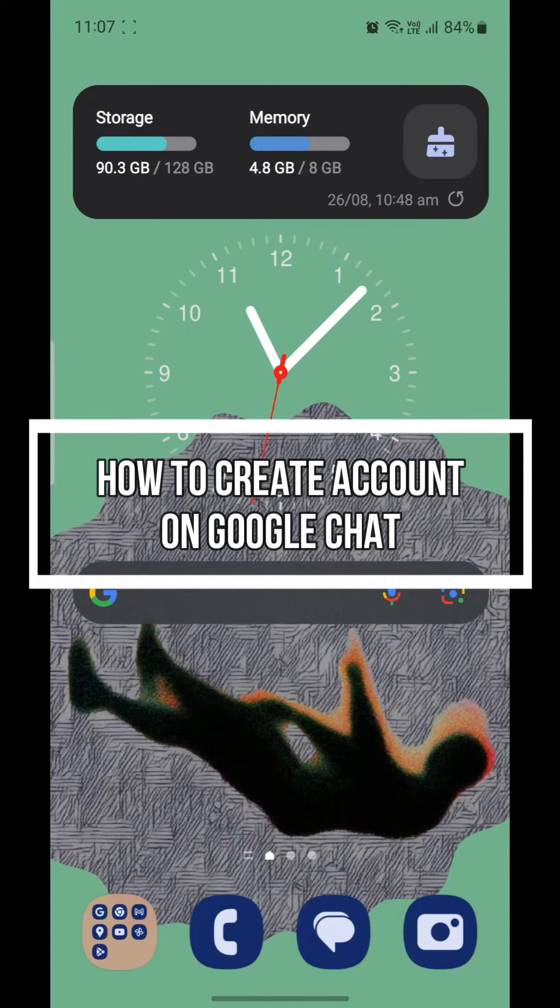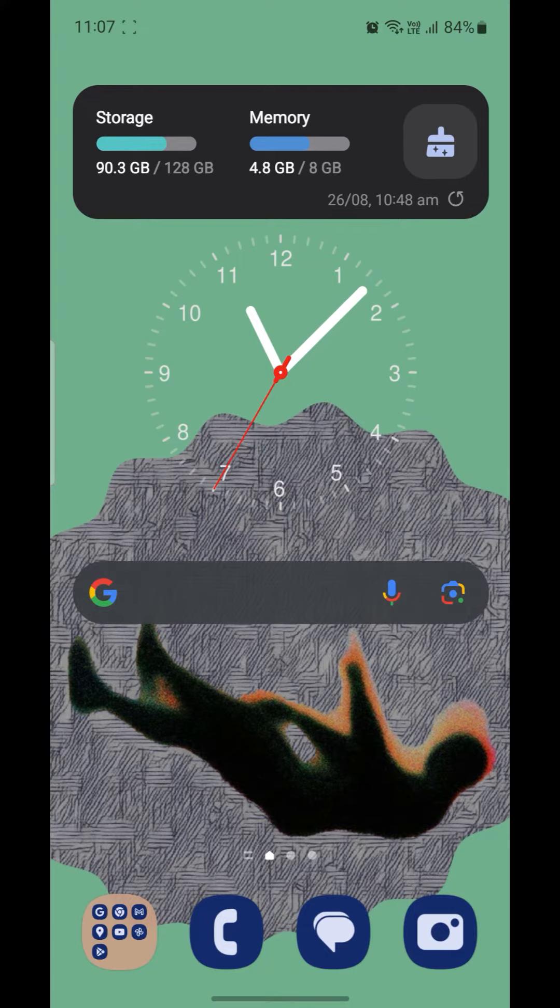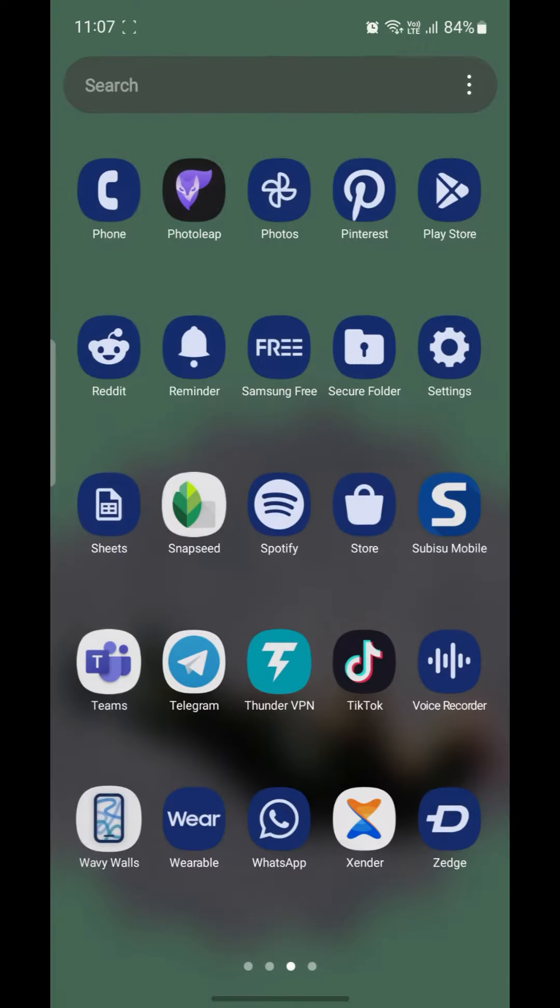Hello and welcome to How to Login. In this video, I'm going to teach you how you can create a Google Chat account. So let's go ahead and start the video.